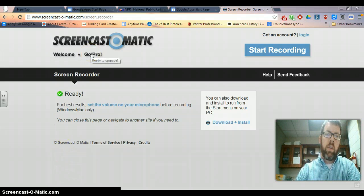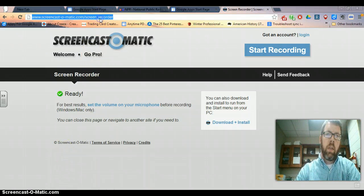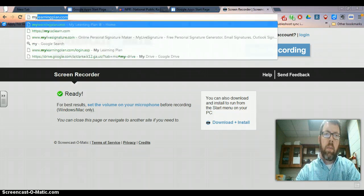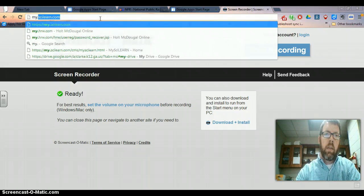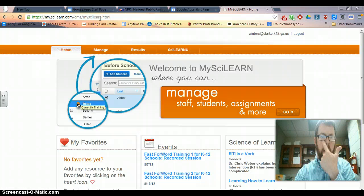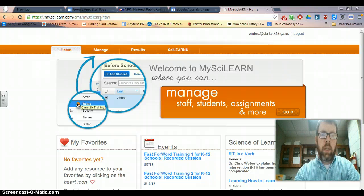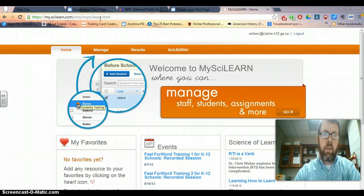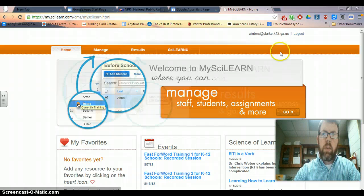And also for you if you want to look at reports and whatnot. So you go to my.silearn.com, and then if you're watching this you're either registered as a teacher or as an administrator. So when you go there,